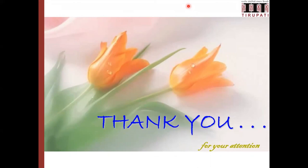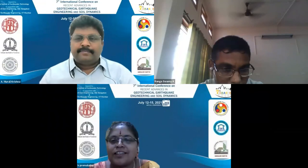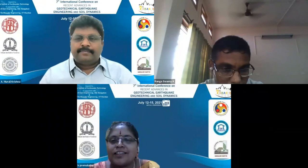The chair thanked the speaker for a very nice and exhaustive lecture that covered the entire chain from the earthquake source down to pile and superstructure behavior. The question-and-answer session at the end of these sessions will be coordinated by the co-chair.